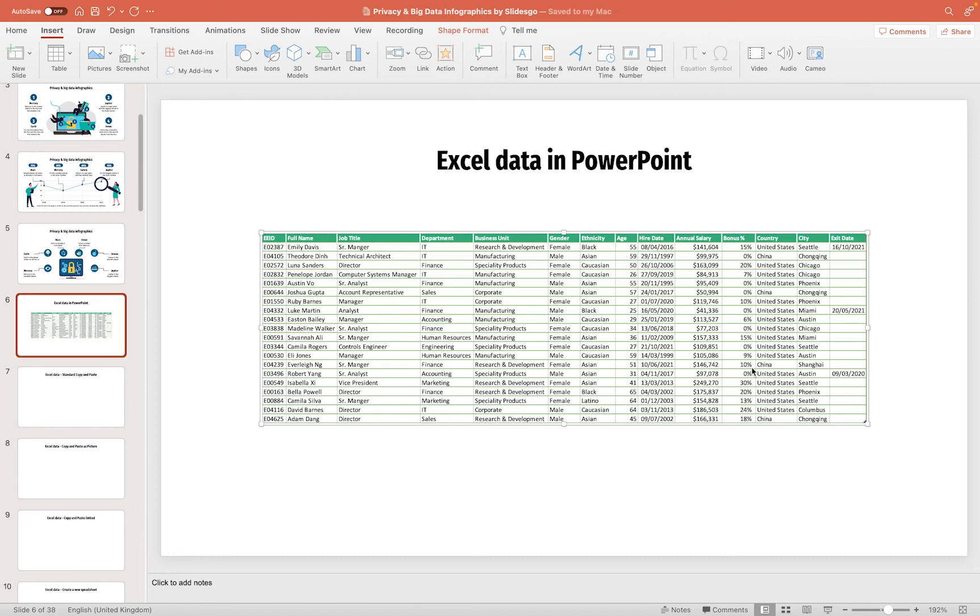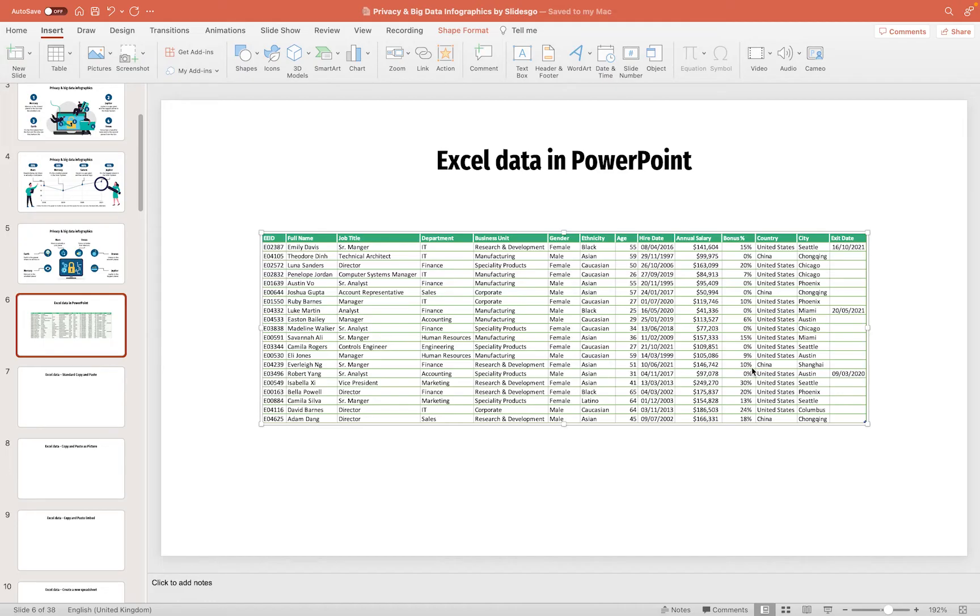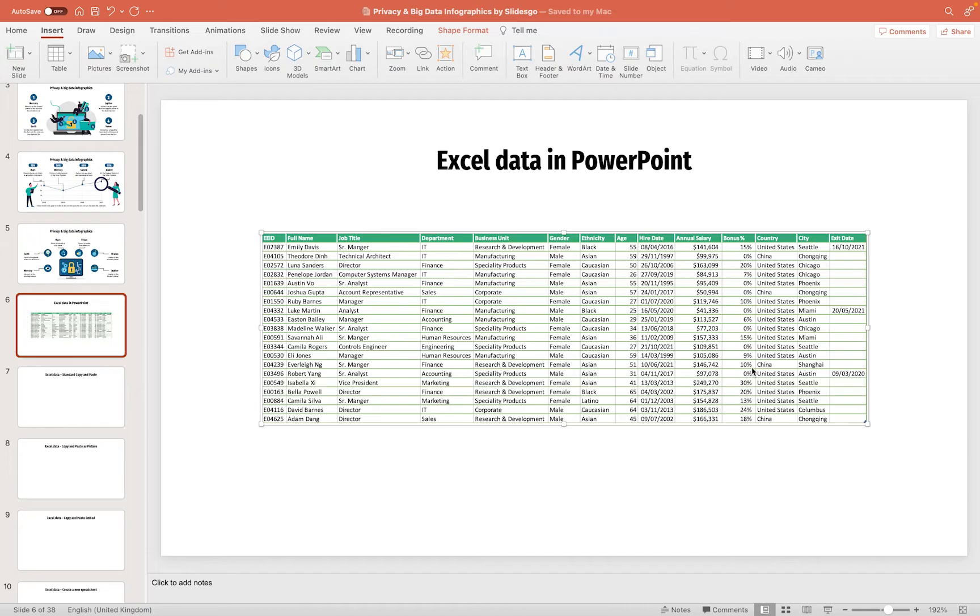If you've ever tried to display data from an Excel spreadsheet within your PowerPoint presentation, then there are several methods that you can use, depending on your specific requirements. In this short tutorial, I'll cover four of the most common methods that I like to use, and hopefully by the end of this tutorial, you'll know exactly which method will best suit your needs.